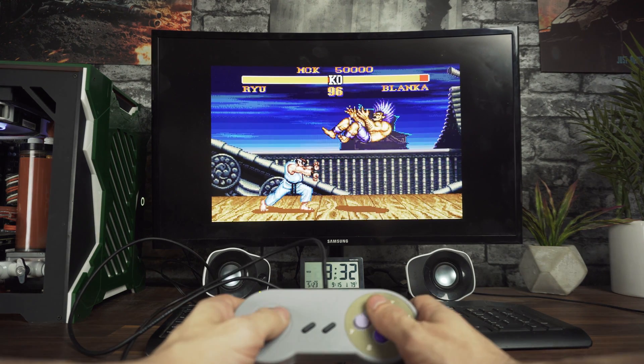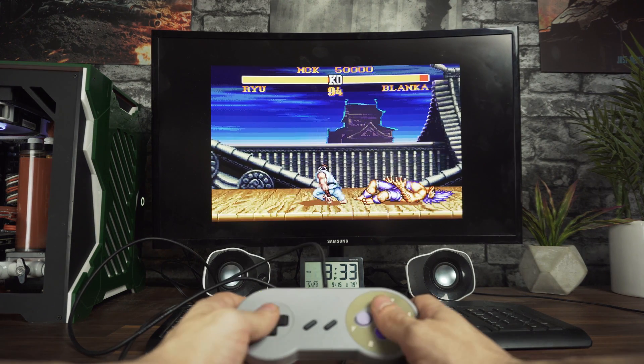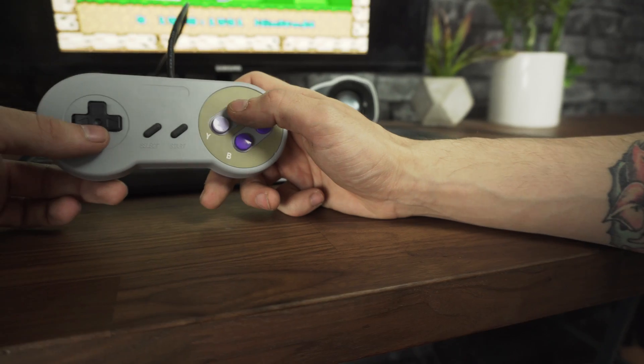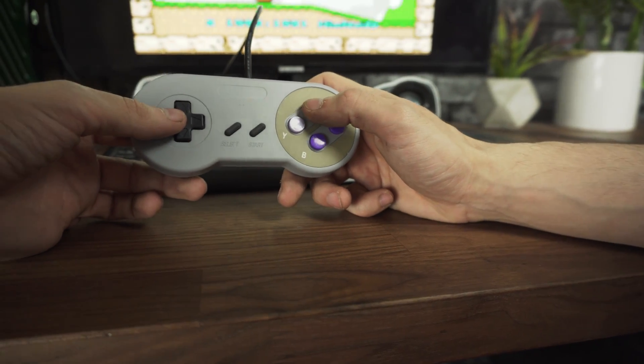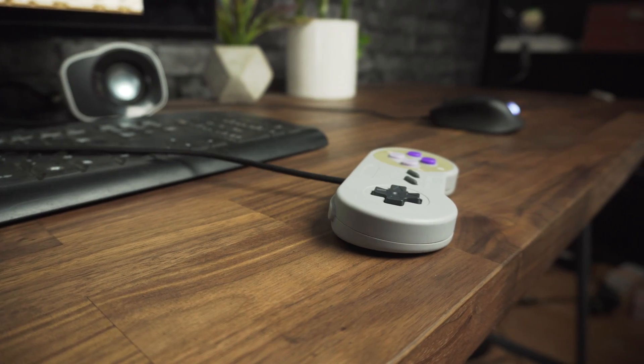This thing took me around 2 hours to make and I can't be more happy with it. You can't tell the difference between this and a normal controller.